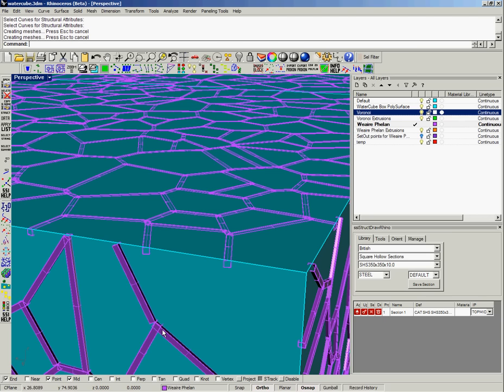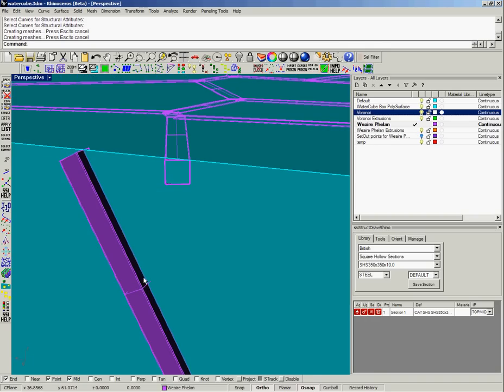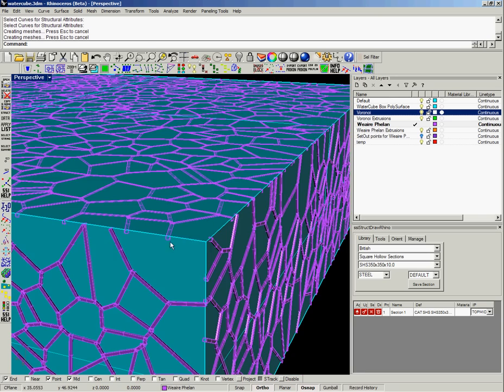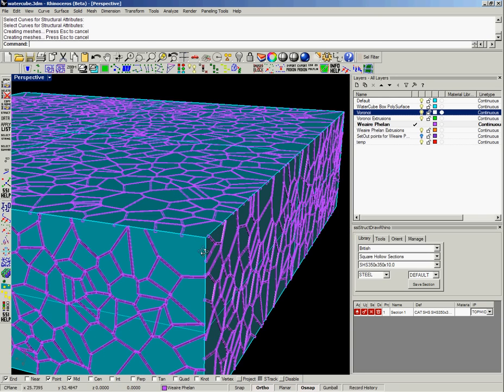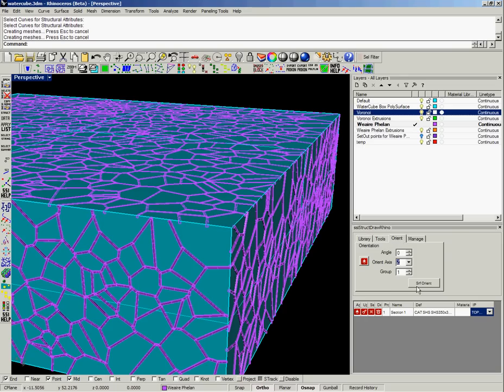At these junctions of all the centre lines meeting we'll see that the curve is actually on the top surface of it but in the vertical plane of that curve. So what we want to do is tell the plugin which orientation we want the local axis of these curves or elements to be aligned.